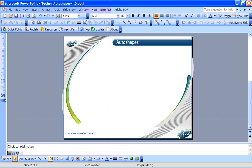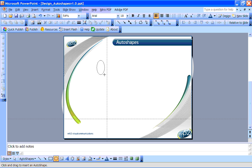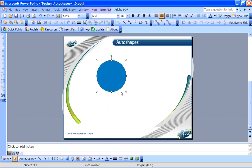Now sometimes you want to be extra precise in the size of your shape. If you hold down the ALT key as you draw your circle or square or rectangle, this allows you to resize it by the pixel, which is far more accurate.